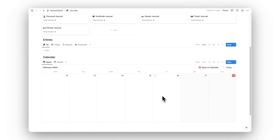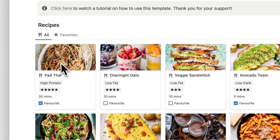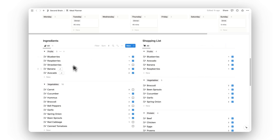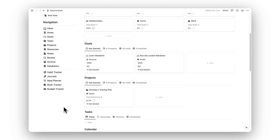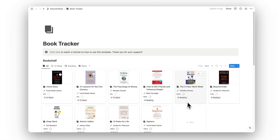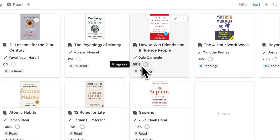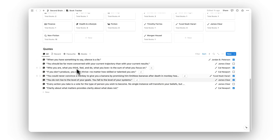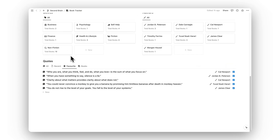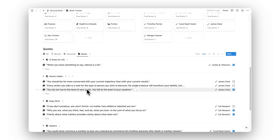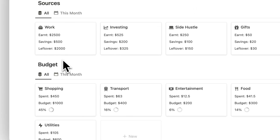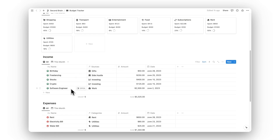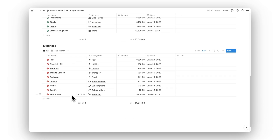Then we have a meal planner where you can save recipes, plan meals for the week, create an ingredients list, and a shopping list. Next is a book tracker where you can store books, track progress towards completing them, organize by genre and author, and save quotes that can be sorted by favorites or by book. Lastly we have a budget tracker where you can set up income sources and budgets, then track income and expenses, sortable by month.